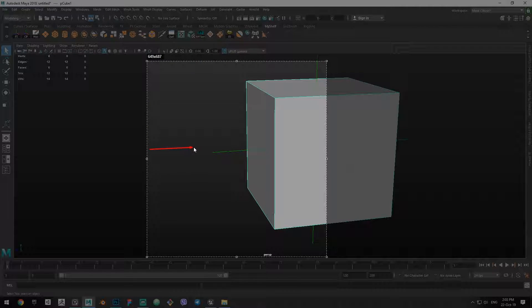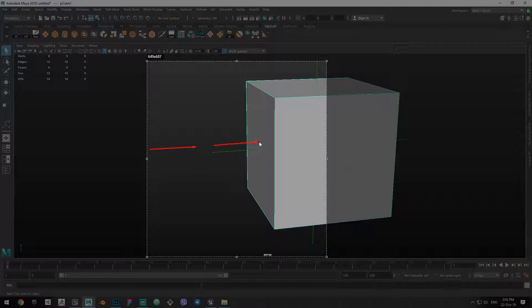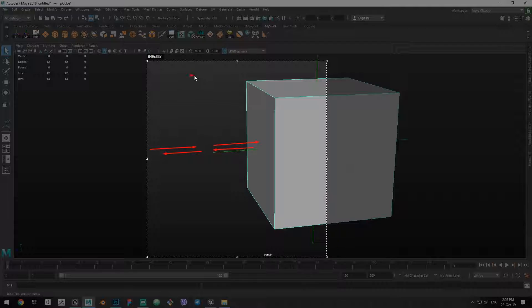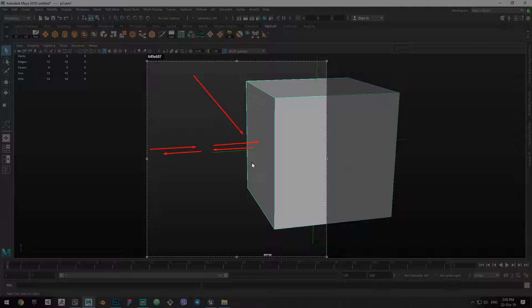But if, for example, it came from this direction, it would bounce off in this direction under the normal angle.